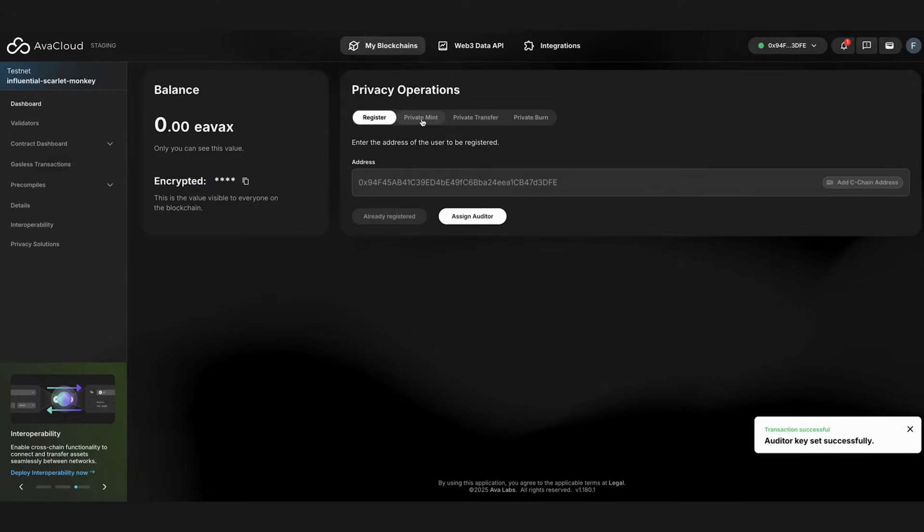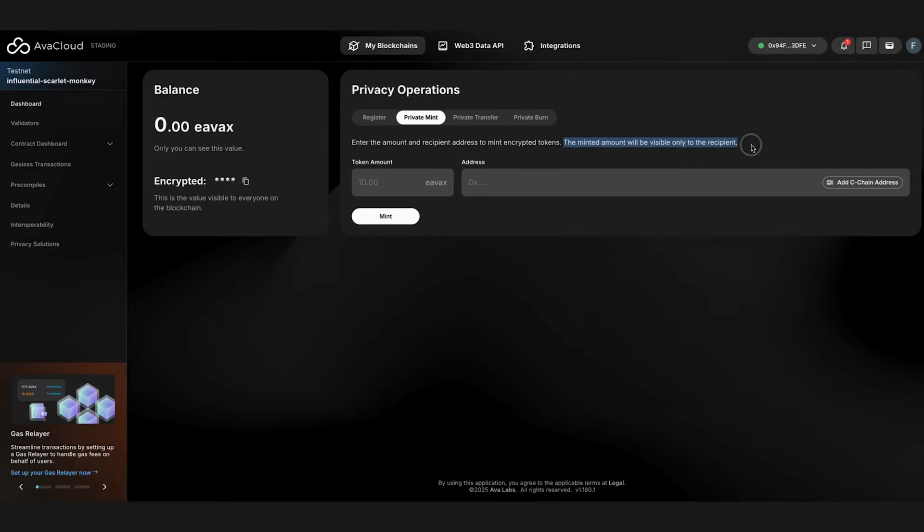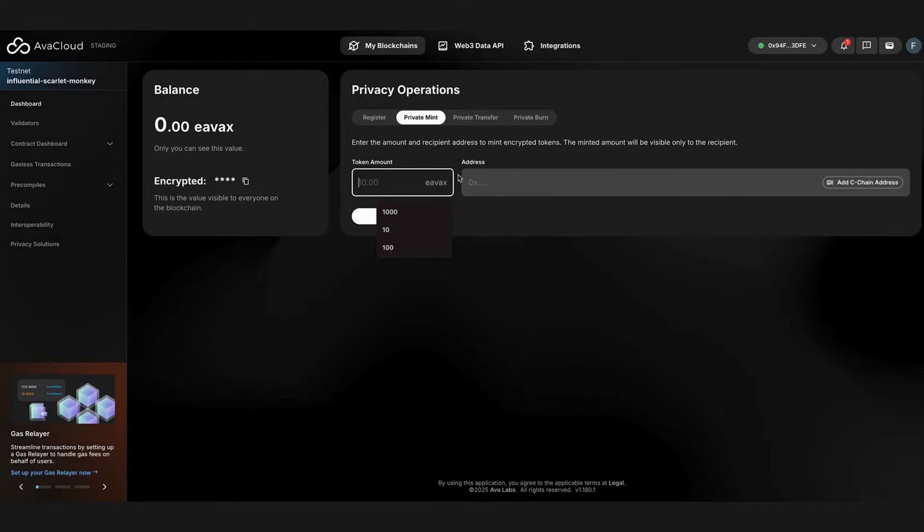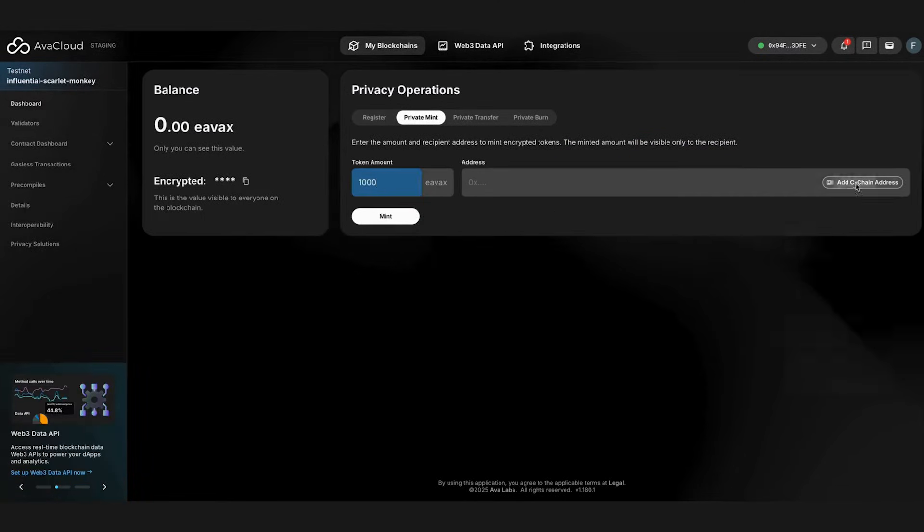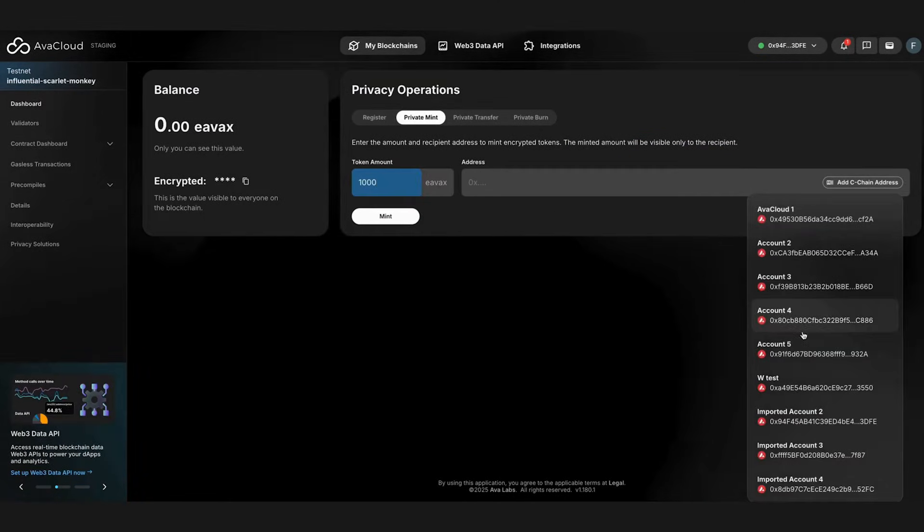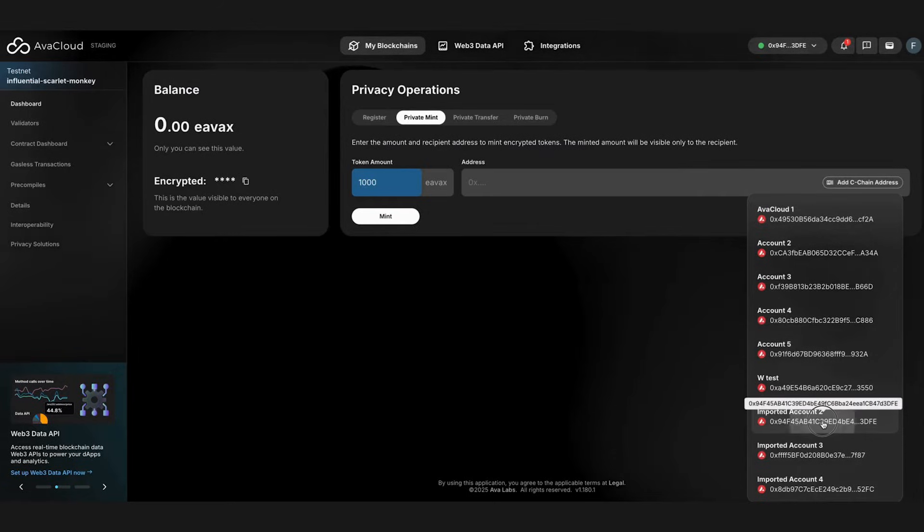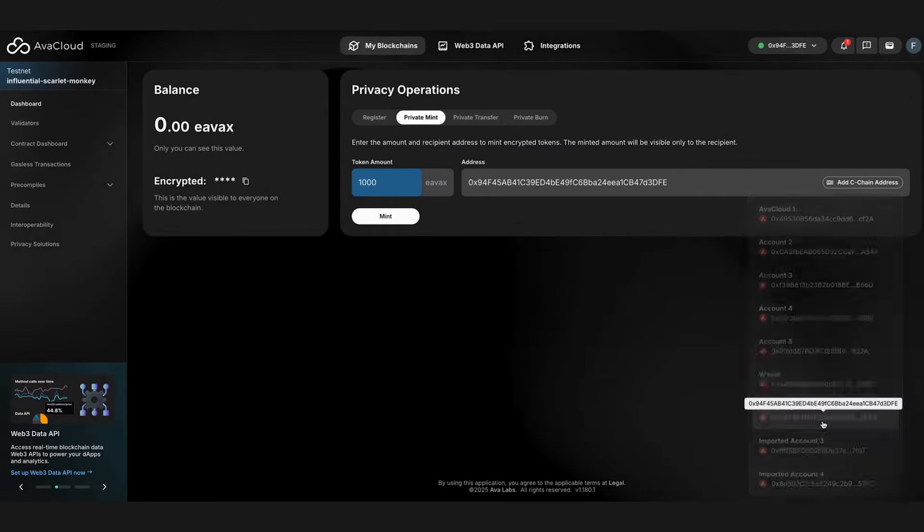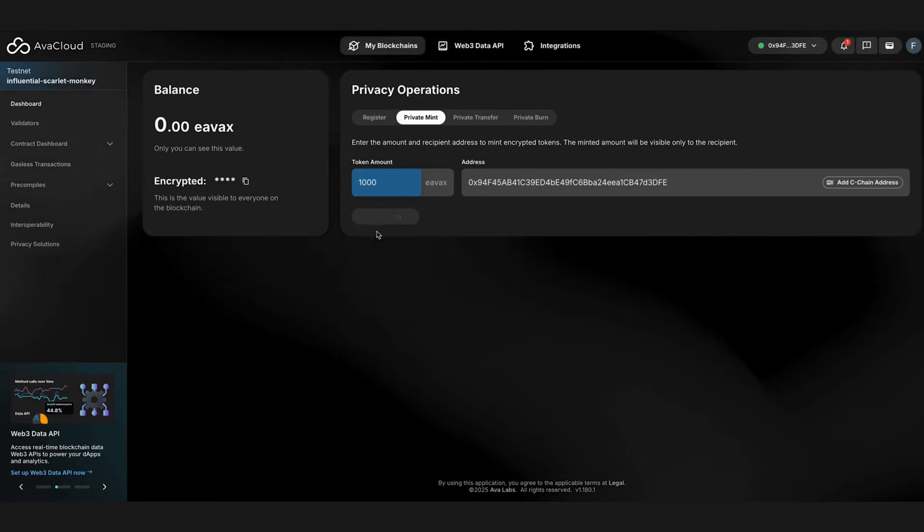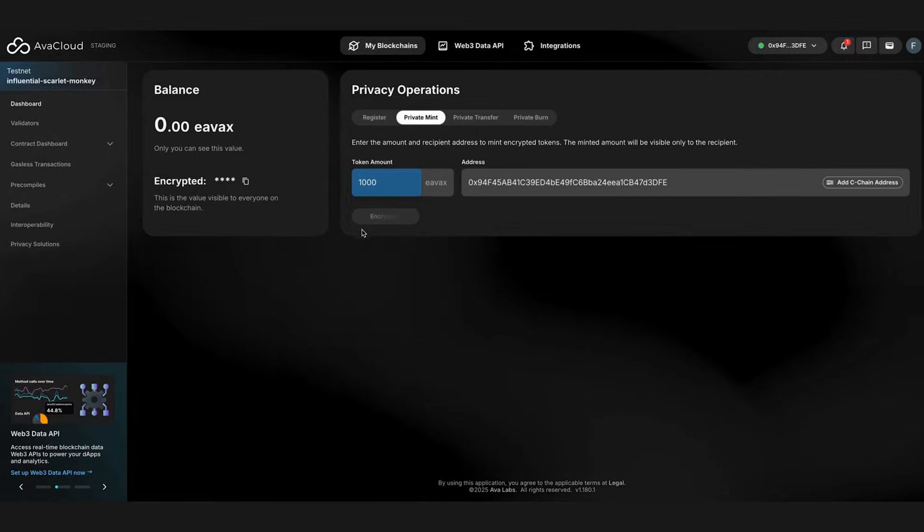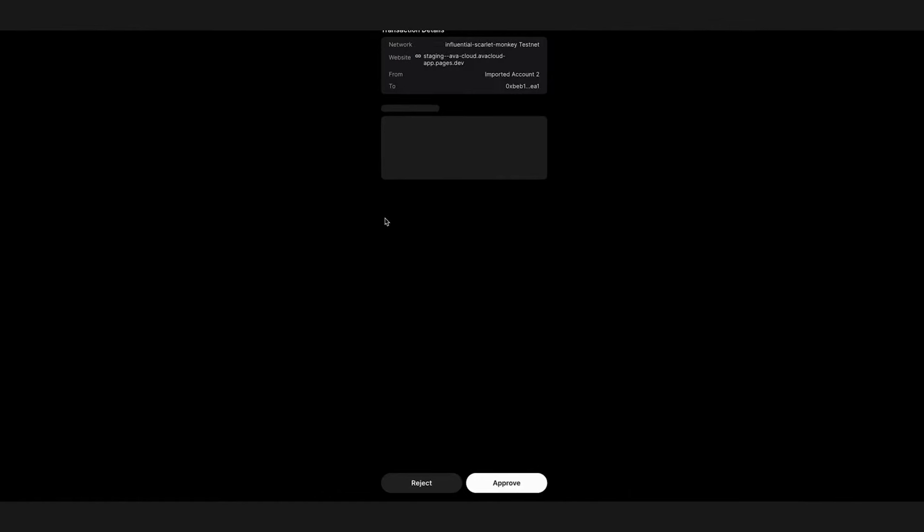Now, let's mint some encrypted tokens to our account. The only people that can see the amount of tokens being minted is us and the auditor. All cryptographic operations, such as encryption, decryption, and proof generation, happen extremely efficiently on the client side.